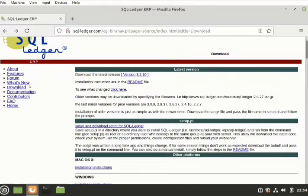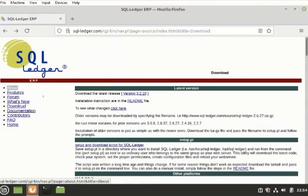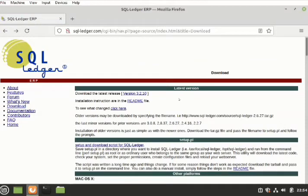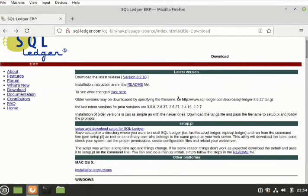First and foremost, there are a lot of buttons here, but we want to install. So we are going to go to the download. Once we click on it, this is what we are going to be presented with - the latest version of the software is here presented to us.